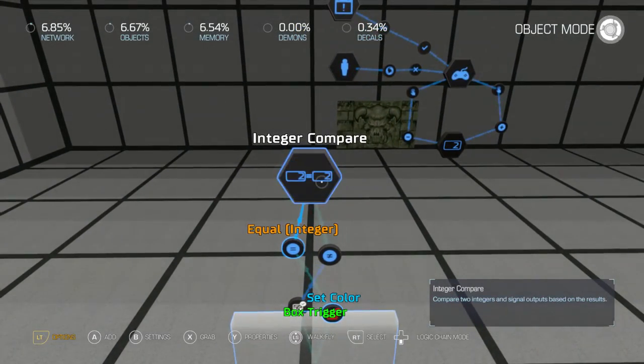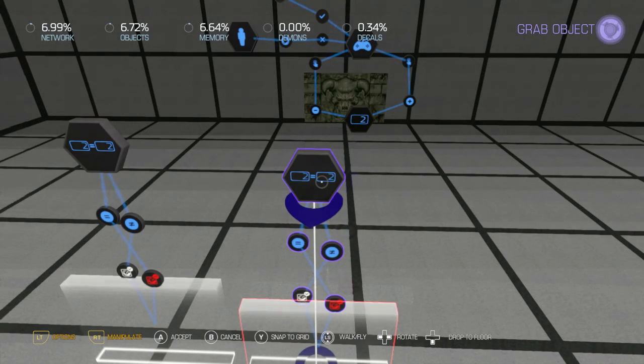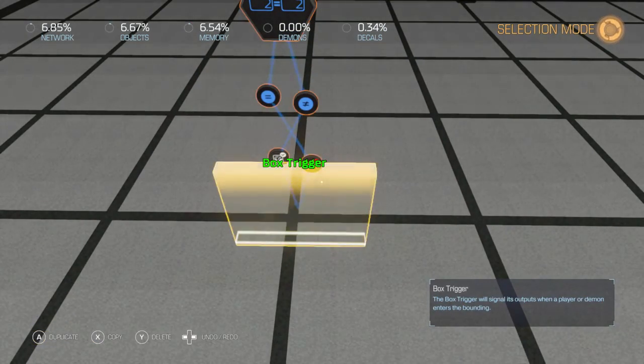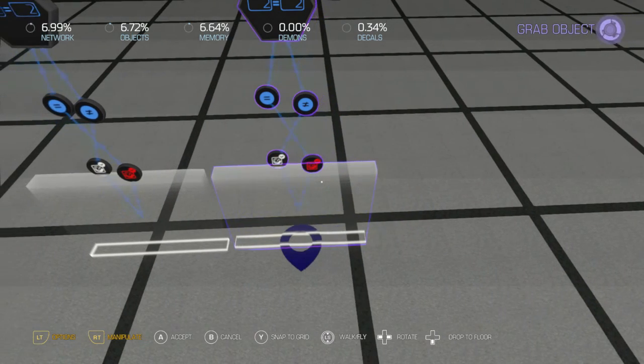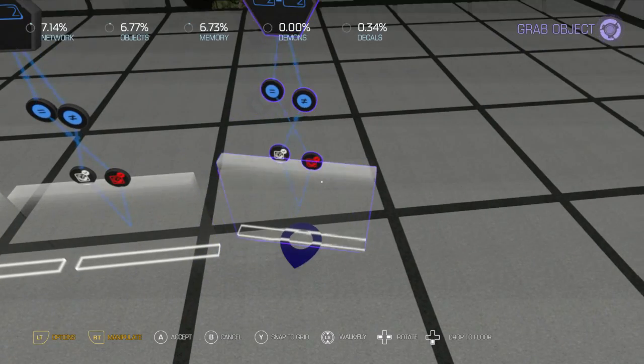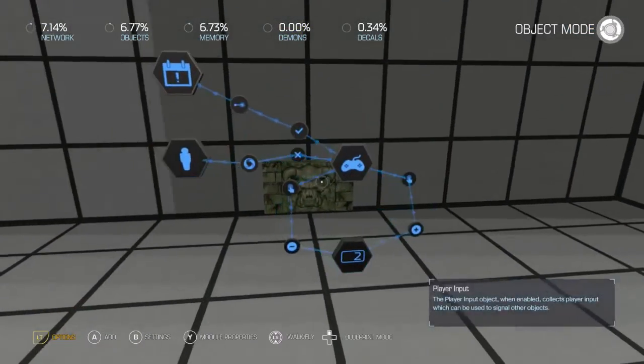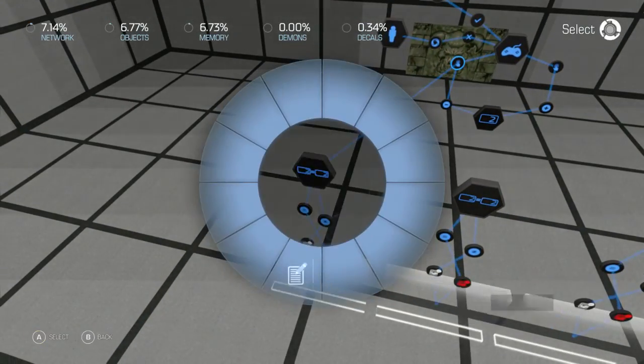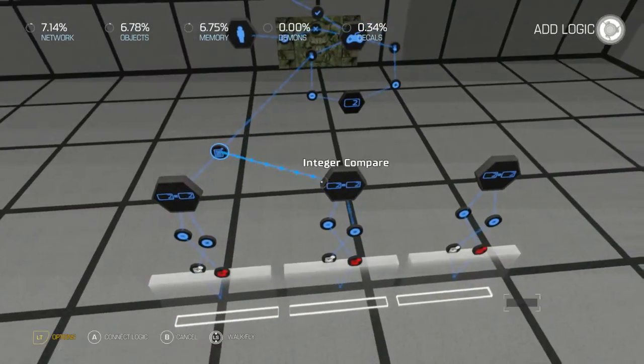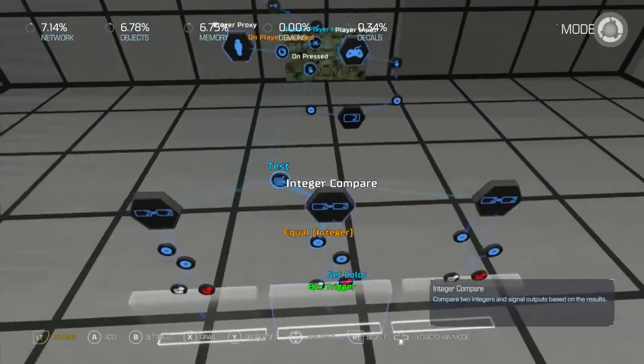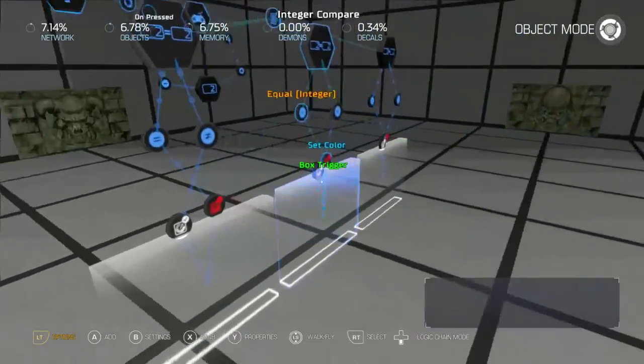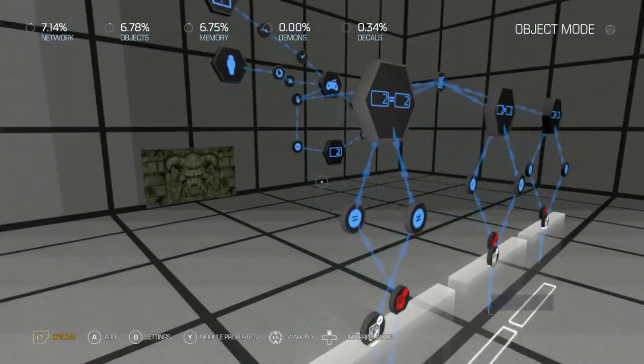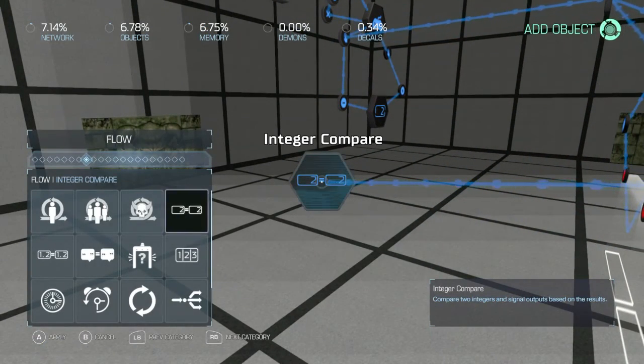Go ahead and copy that twice. Okay, of course, whenever one of these gets pushed, it'll test these so that it'll activate. So now we need to set up our options.